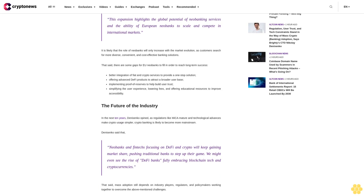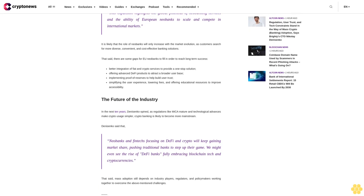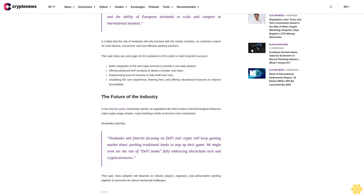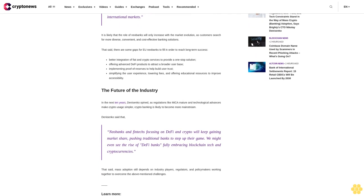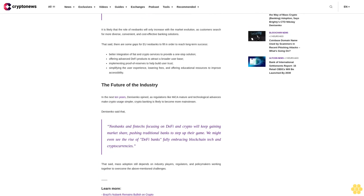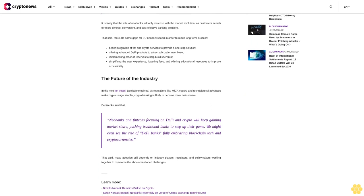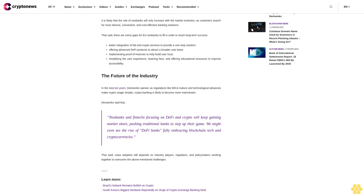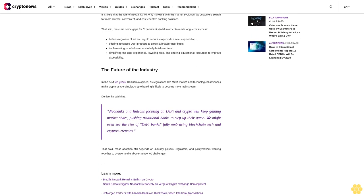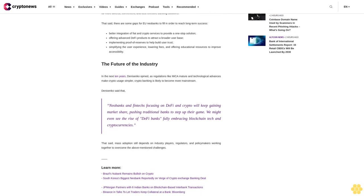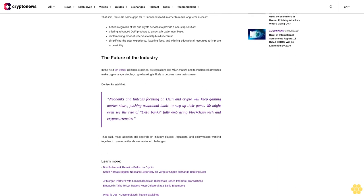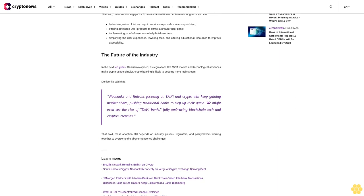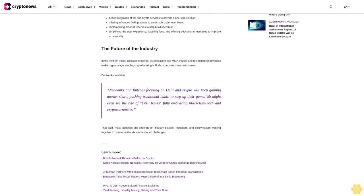That said, there are some gaps for EU neobanks to fill in order to reach long-term success: better integration of fiat and crypto services to provide a one-stop solution, offering advanced DeFi products to attract a broader user base, implementing proof of reserves to help build user trust, simplifying the user experience, lowering fees, and offering educational resources to improve accessibility.